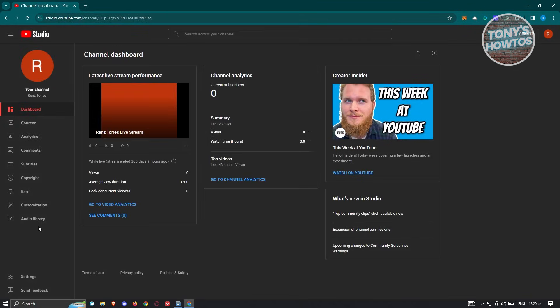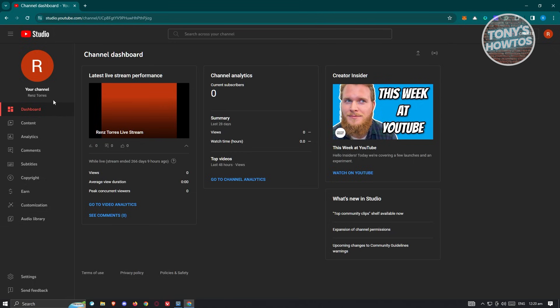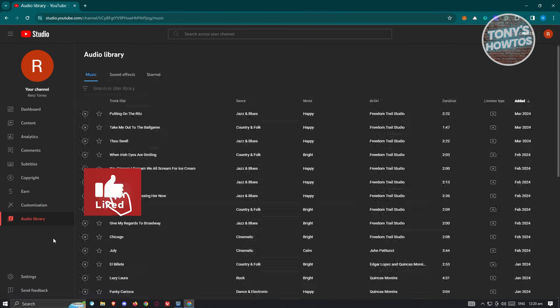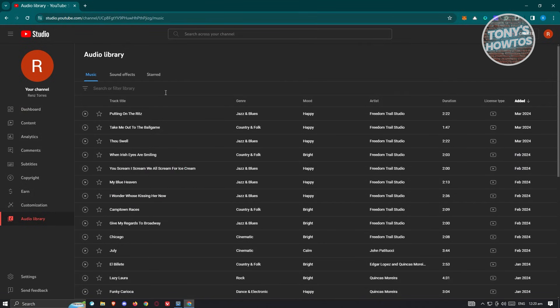Once in here, you just basically start searching for music that you could actually download from YouTube. If you want to preview the music, you can click on the play audio track button.